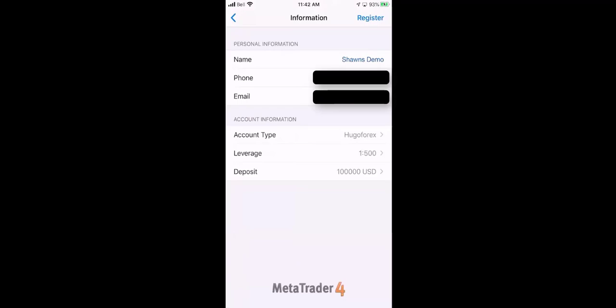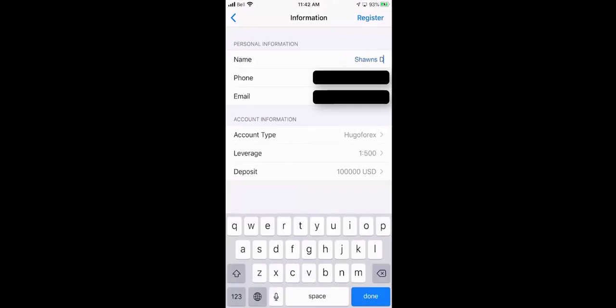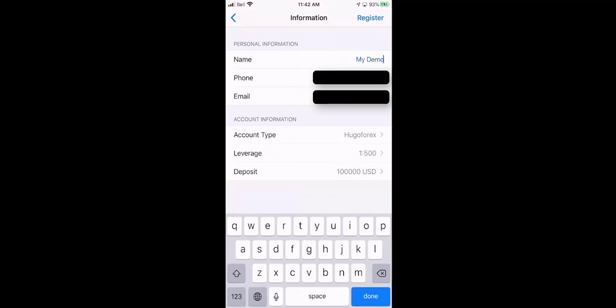So you see it's already got a name in there for us, but you can just click on that and you can change that to anything you want. Say my demo. Your phone number is going to be your phone number, your email address is going to be your contact info.